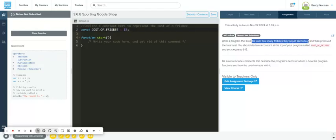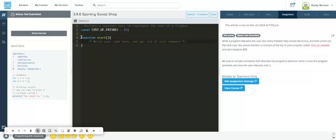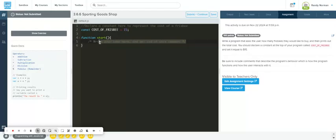It says it wants us to ask the user how many frisbees they would like and then print off the total cost. Here is my function. The start function is just created so you don't have to run it - the start keyword will automatically run the function when you click the refresh button.